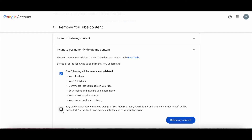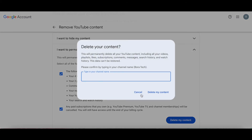Let's also select the second option, and then click on 'Delete My Content.' A popup will appear asking you whether you want to actually delete your content. This will permanently delete all your YouTube content, including all your videos, playlists, likes, subscriptions, comments, messages, search history, and watch history. This data can't be restored.